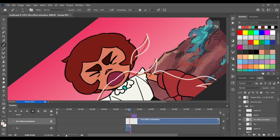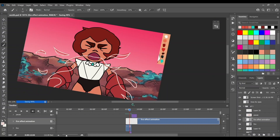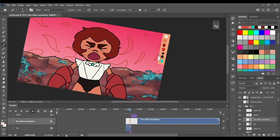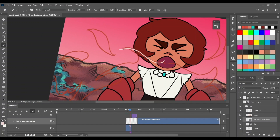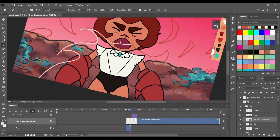Speaking of challenges, how was using Photoshop for 2D animation for the first time?